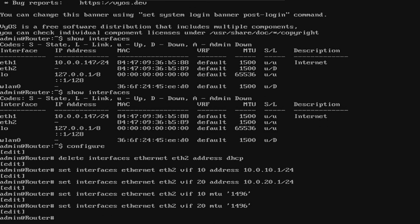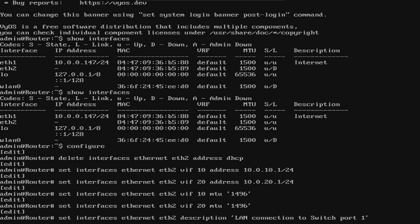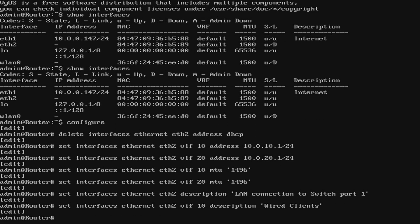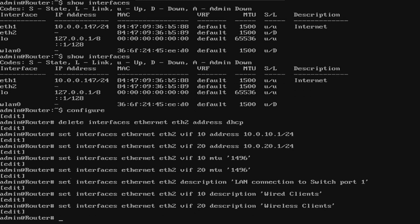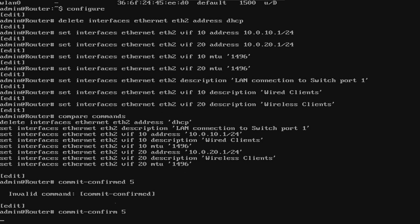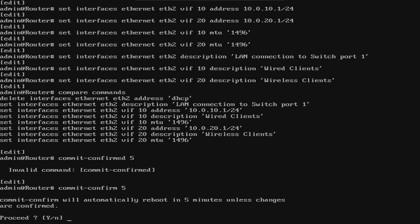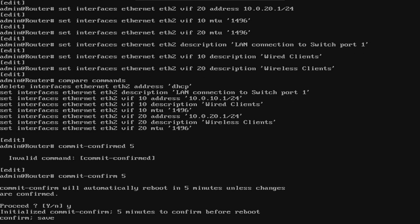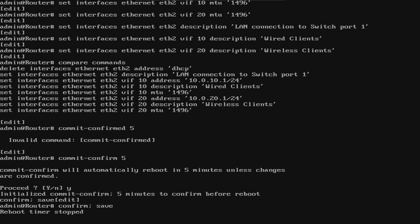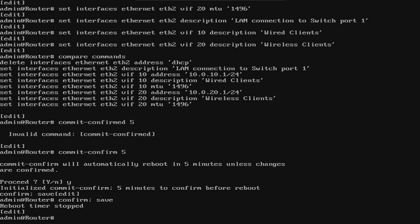As usual, let's give our interfaces a useful description. This will help when you need to go back and look at it another time. We're going to run a compare commands. Now your config should look similar to mine. If it does, then let's go ahead and commit and save. We do want to proceed. And now we'll confirm the configuration and save it.